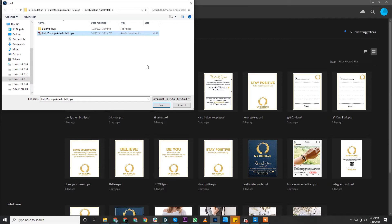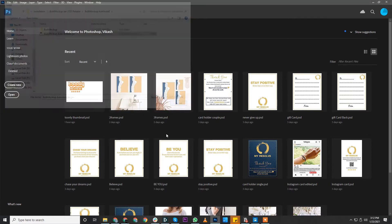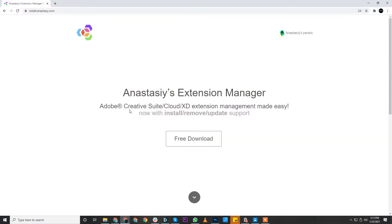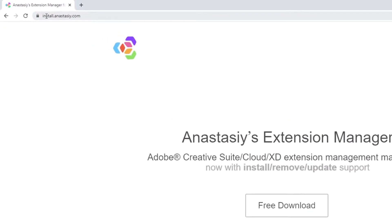But if you already have a previous version of Bulk Mockup installed on your system, we need to uninstall it first. To uninstall, go to this website.